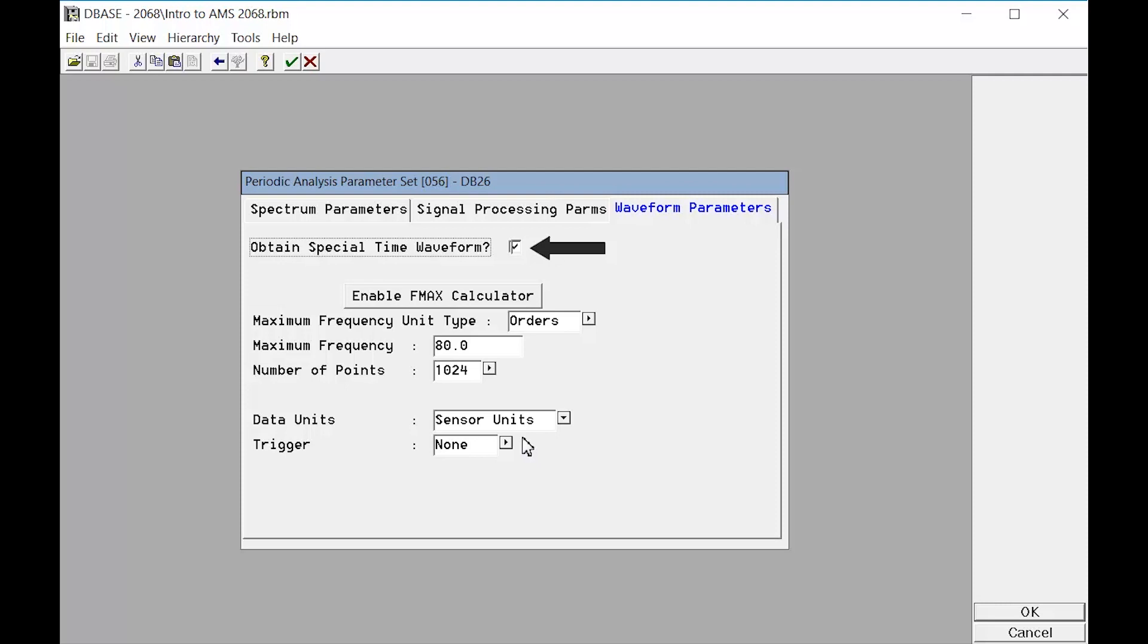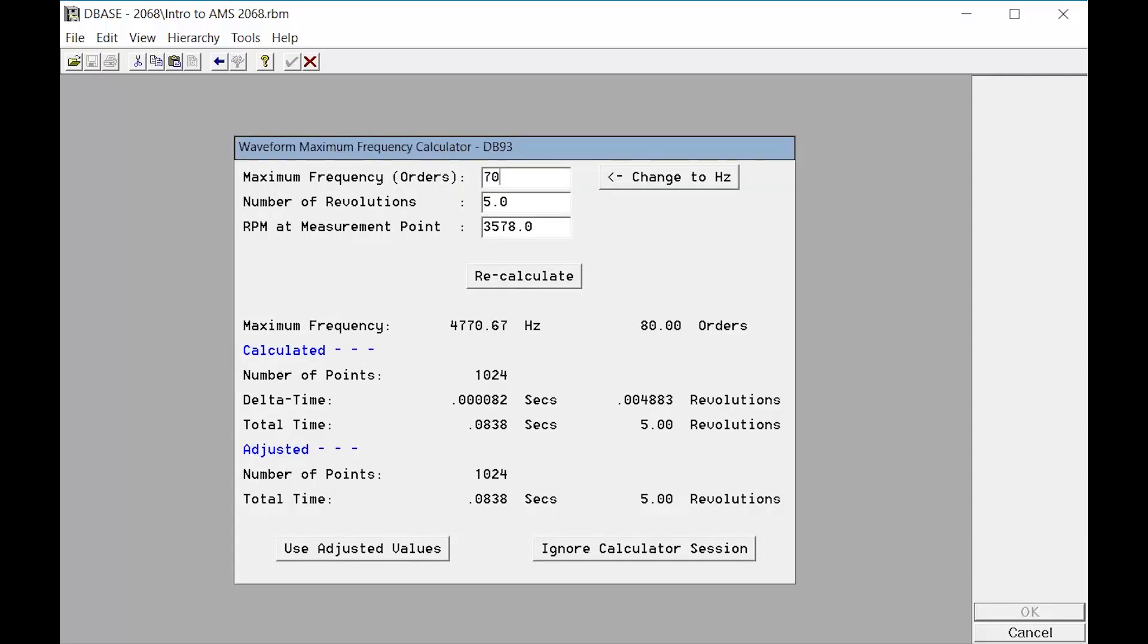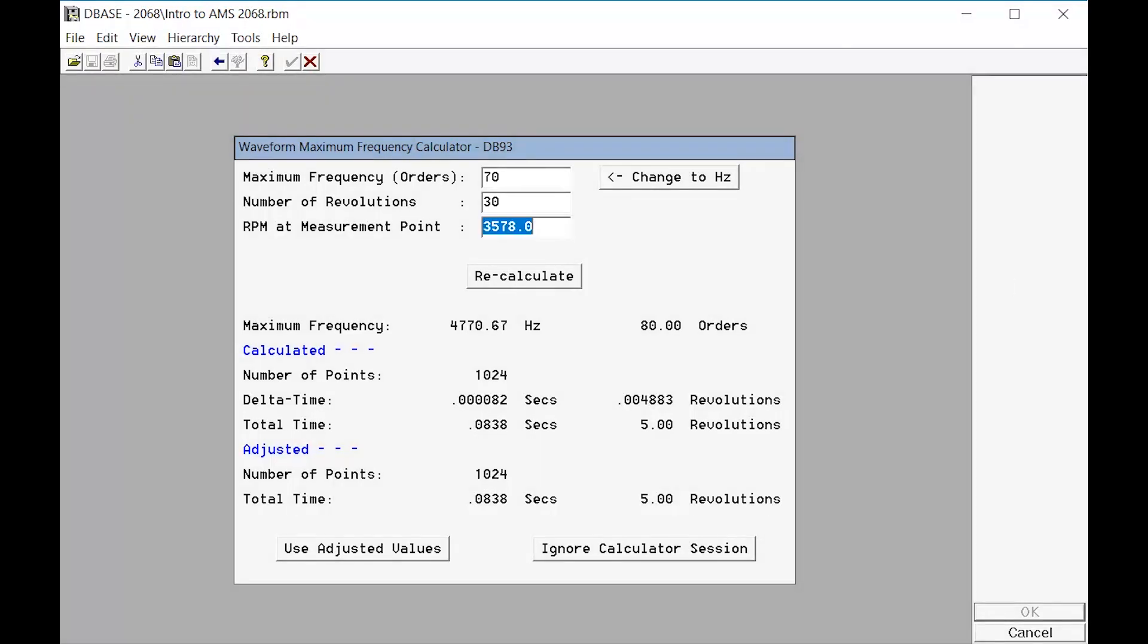But let's say we don't really know how many data points we should include. Click on the FMax calculator and enter the FMax, which will be used as the low-pass filter. This value sets the sampling rate. A higher FMax will have a faster sampling rate to catch the higher frequency events. Now enter the number of shaft revolutions we need to store. We'll use 30 revolutions for this example. Because we're using orders units in this example, we will also need to enter an approximate speed for the measurement point. We will enter 1800 for this motor shaft. Click Recalculate.